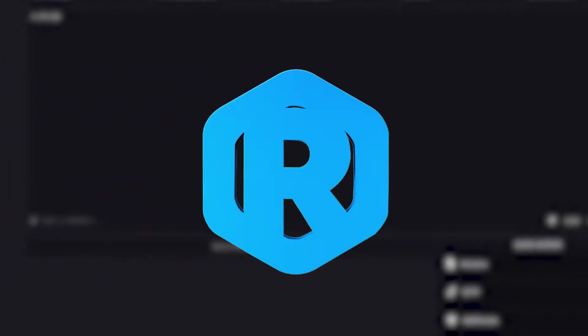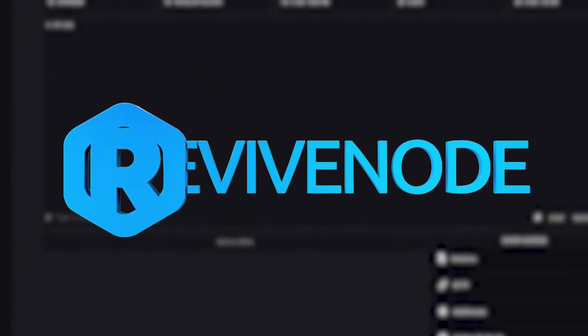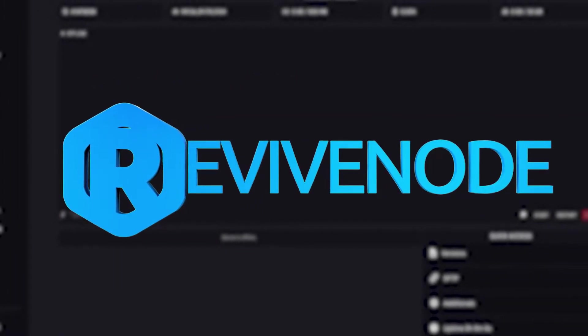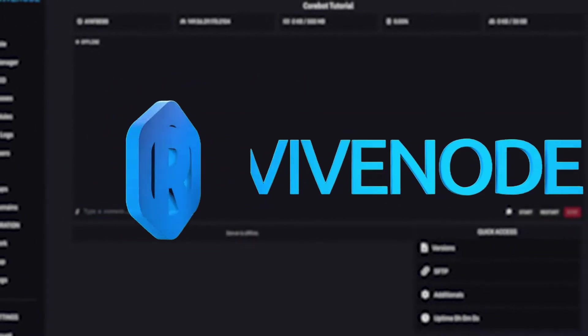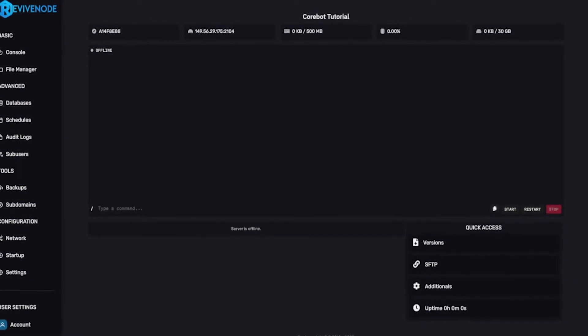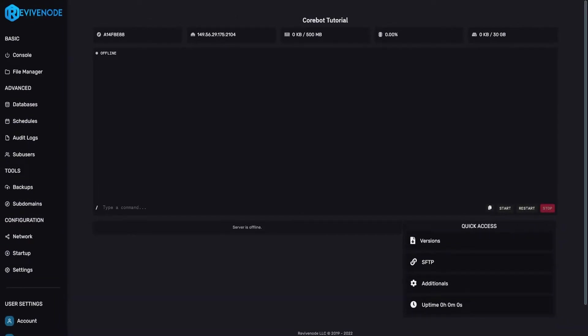Hello and thank you for choosing ReviveNode. Today we're going to be taking a look at how to install and run CoreBot. CoreBot is a multi-purpose bot that you can use for your Discord servers.